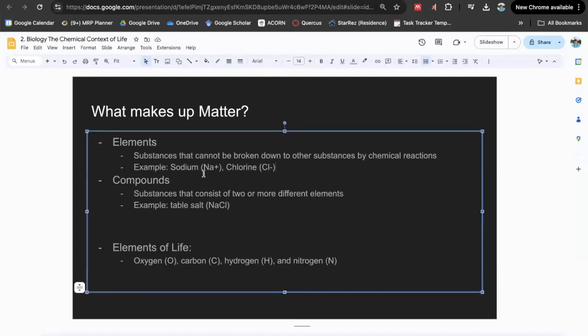For example, we have sodium, whose elemental symbol is Na. I have the ions written here, just because it kind of matters in this context as we'll get into later in the textbook. Sodium is positively charged, chlorine is negatively charged. Those are elements — you've probably heard of the periodic table of elements.